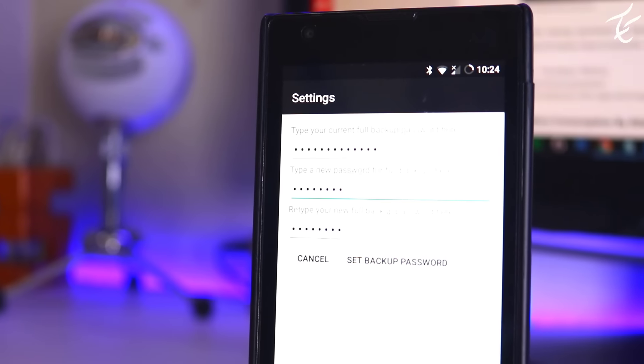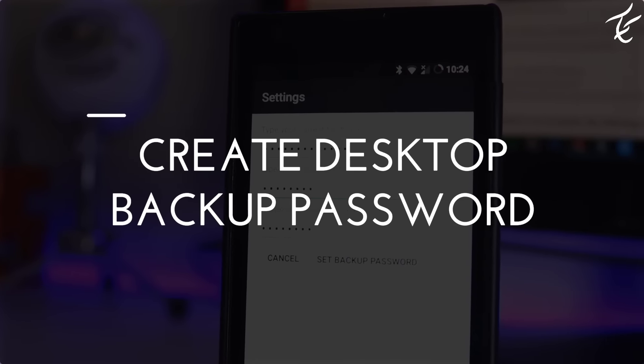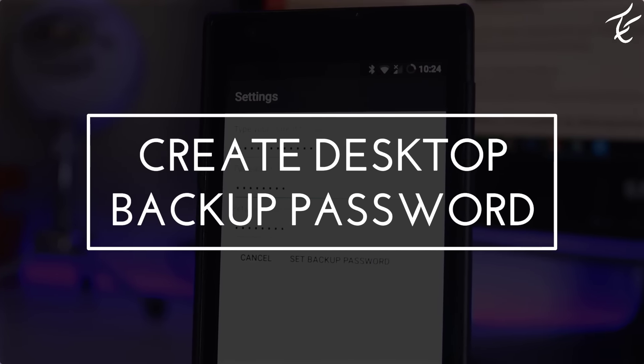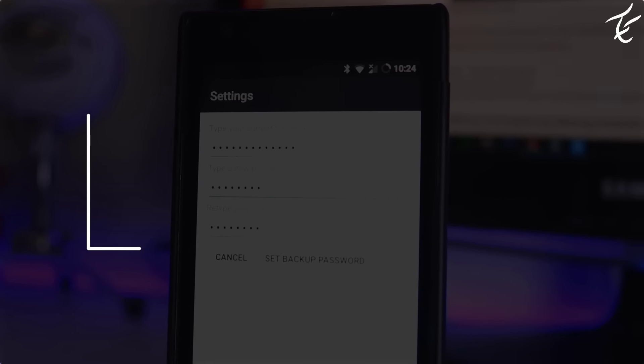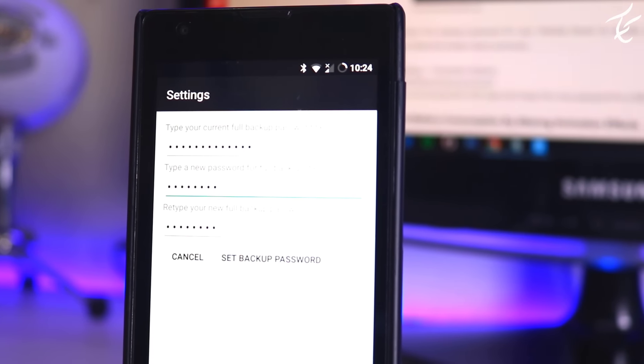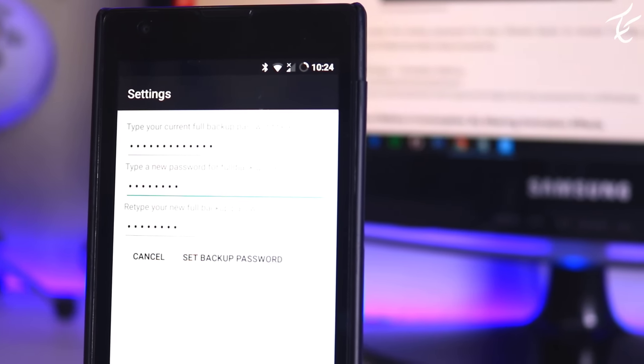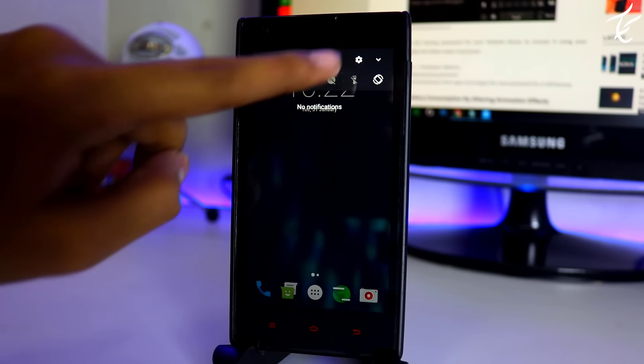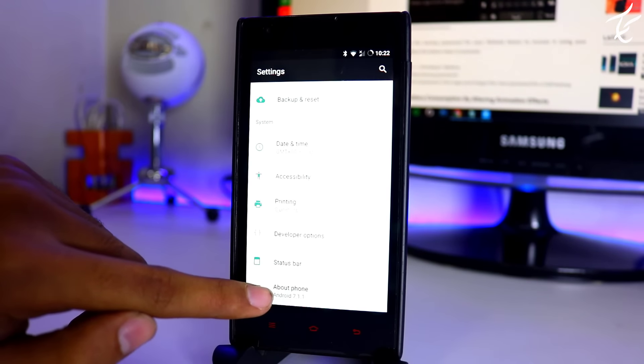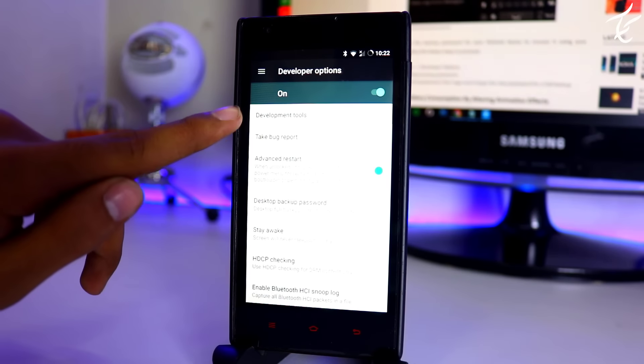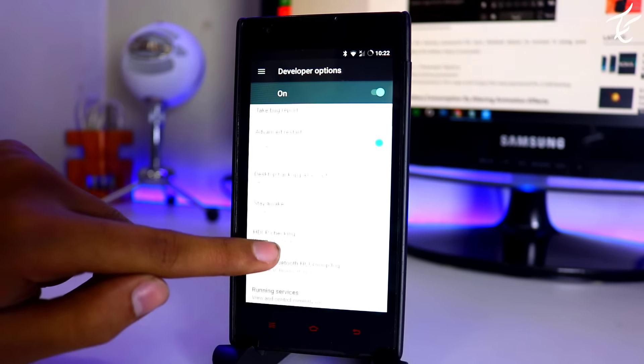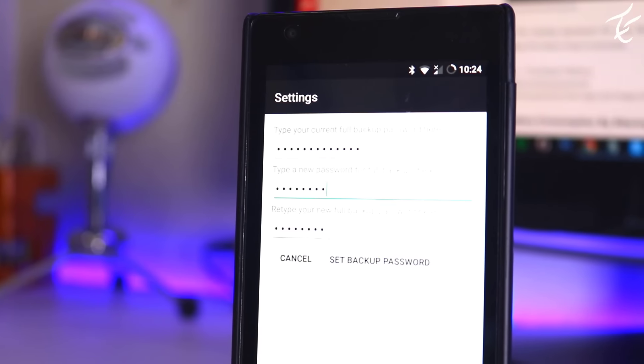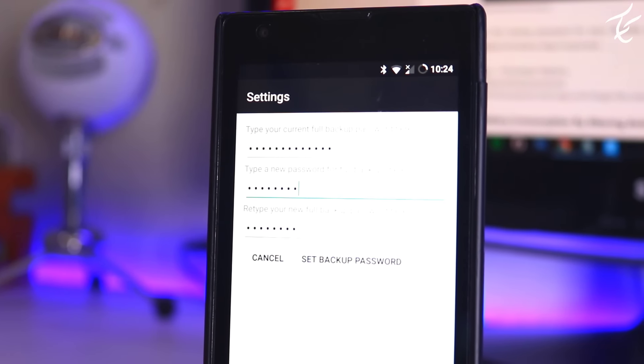Number third is create desktop backup password. You can create the backup password for your Android device to recover it using your desktop. Just follow these steps to proceed. Go to settings then developer option and tap on desktop backup password. Fill in the current password and then type and retype the new password for a full backup.